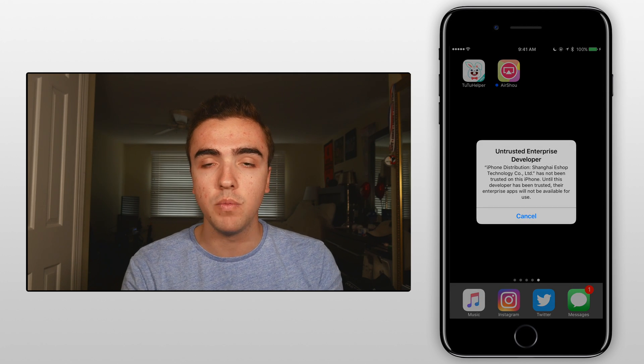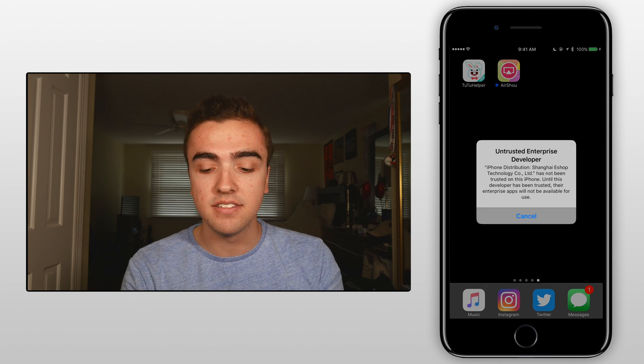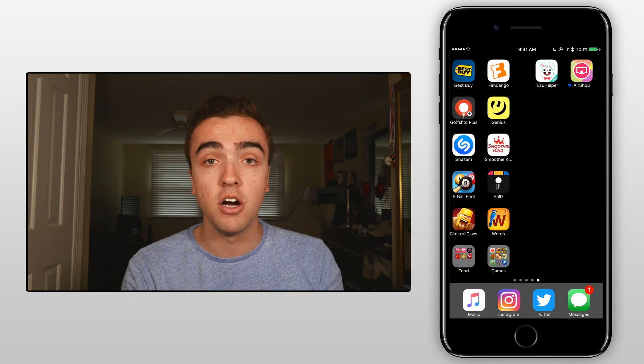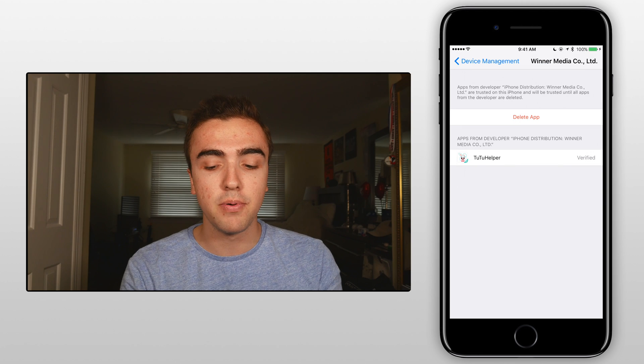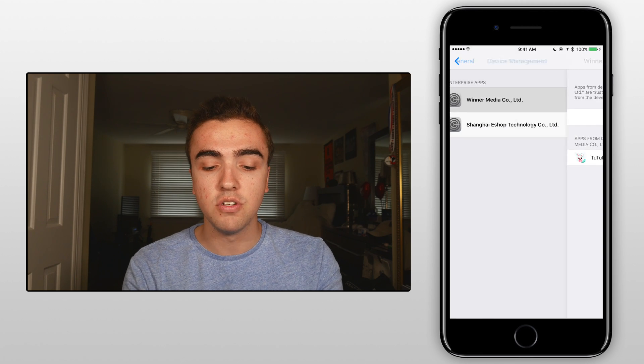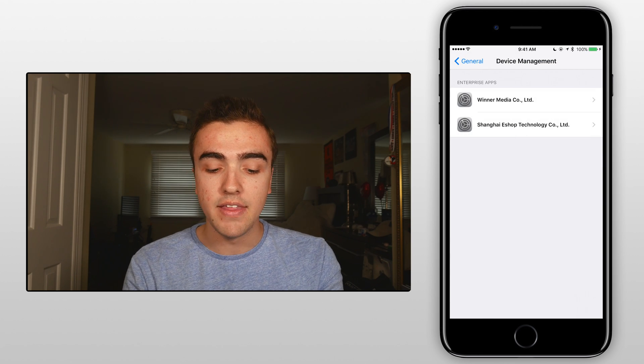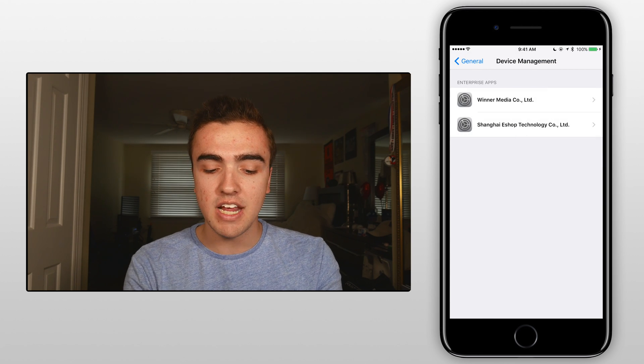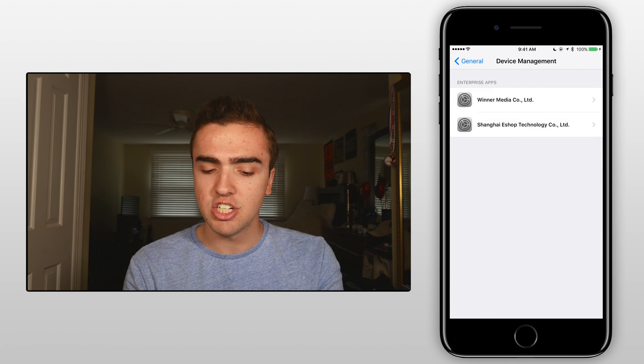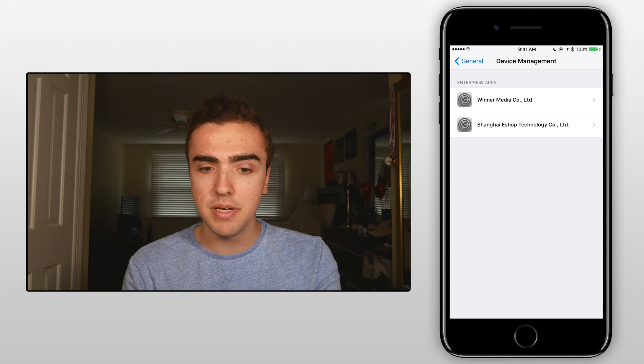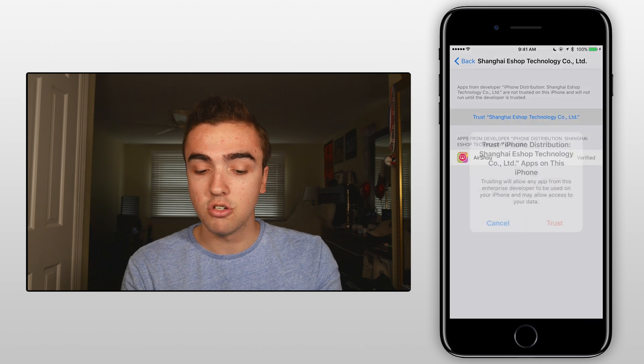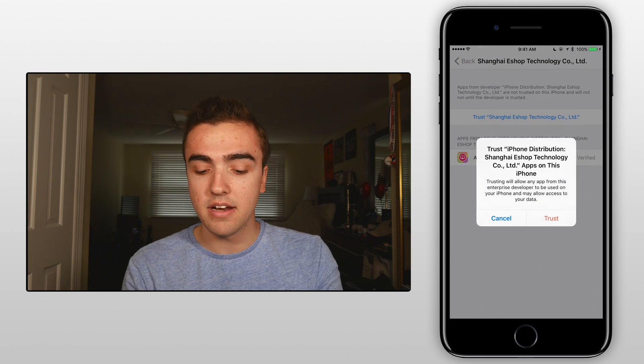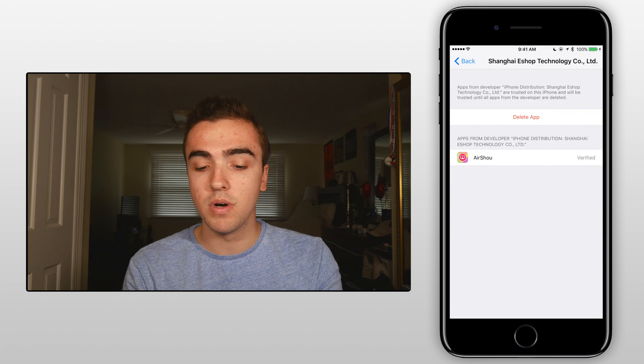Now from here again when we open it it says that it's from an untrusted developer. So we'll do the same process, go to settings and then we'll click on the Shanghai as shop technology company. Click on that, click on trust and then click on trust once again.